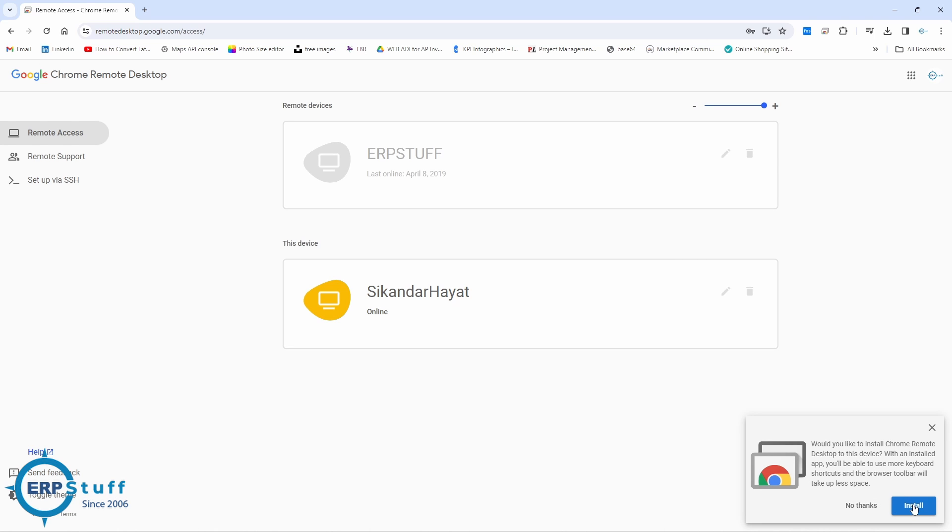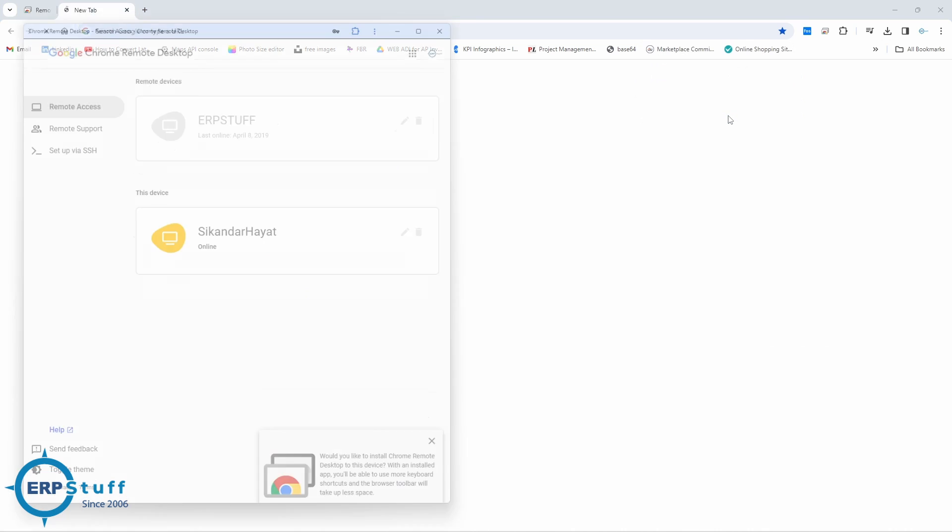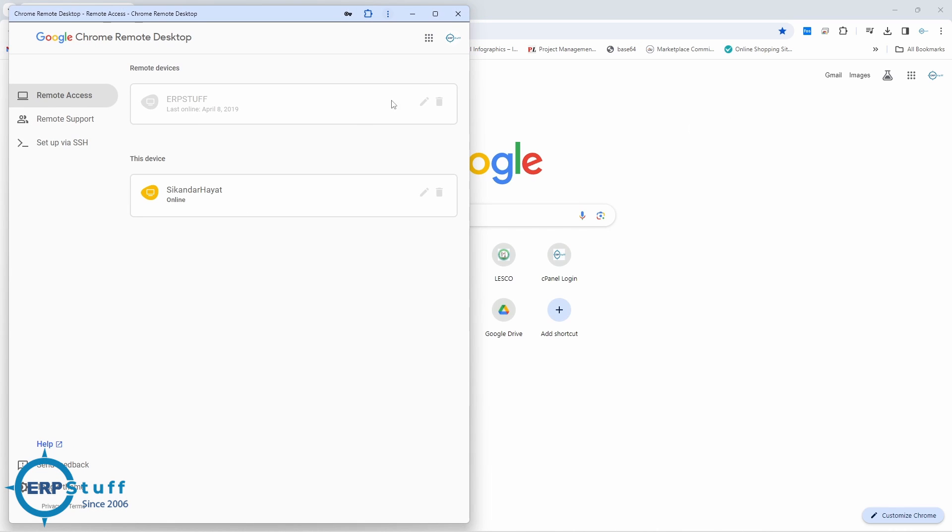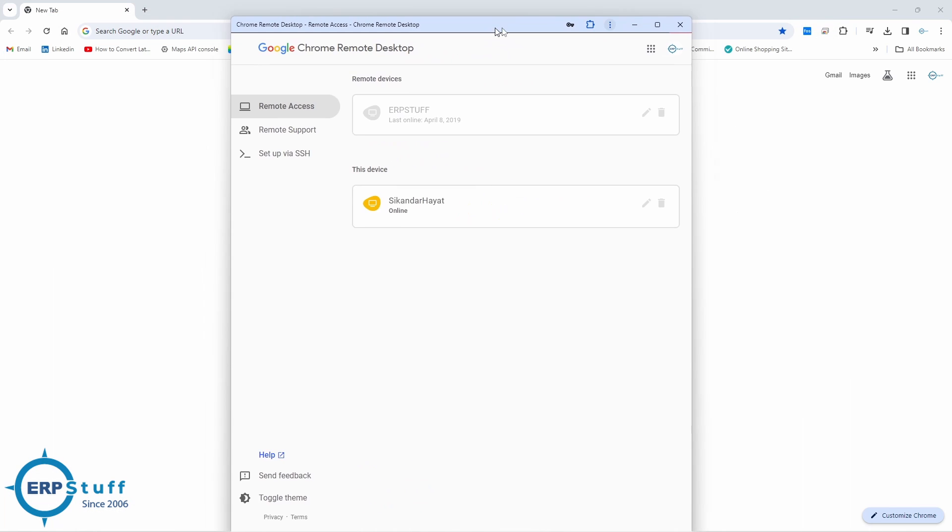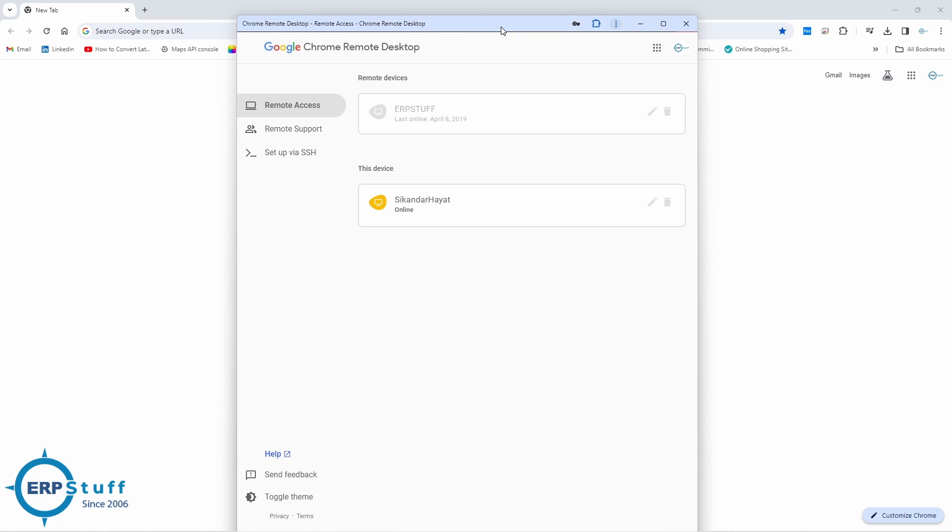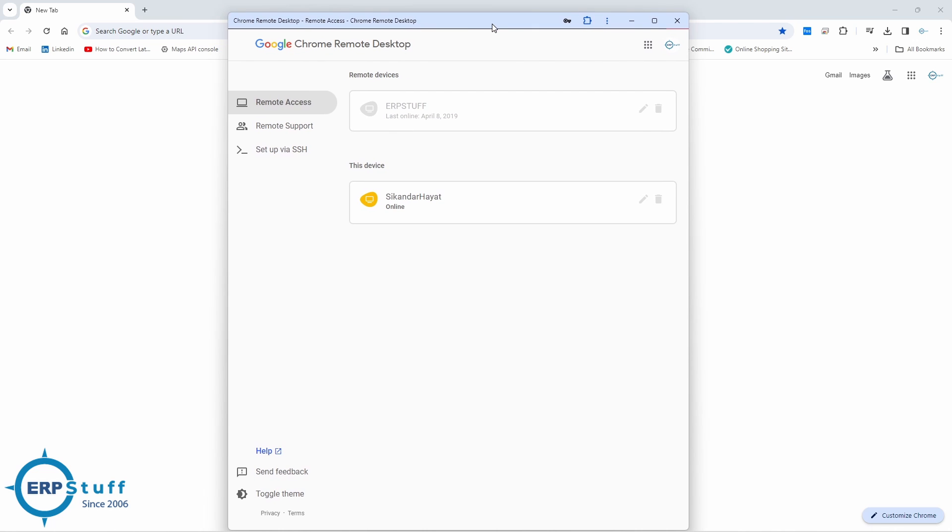I have already installed but let me do it again. Install. So this is just like a PWA application. You can use this one or this one, both are same. Let me minimize it.